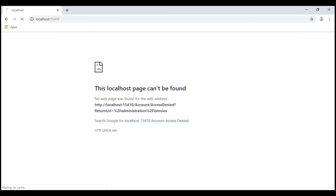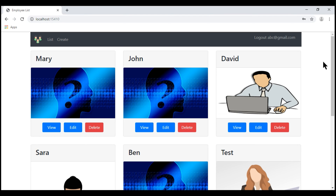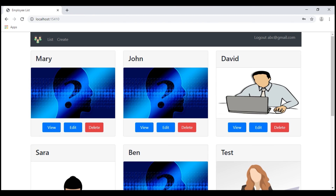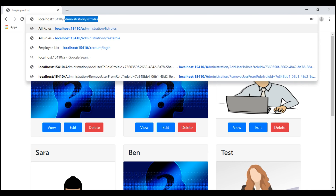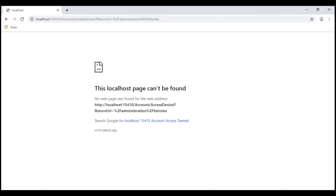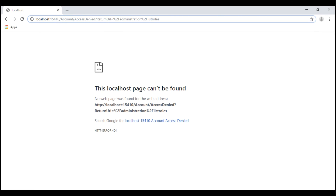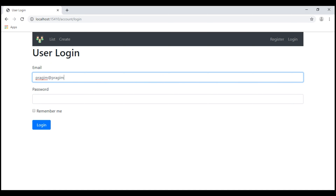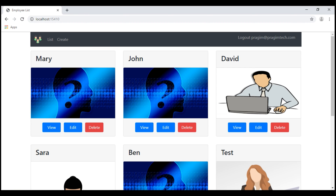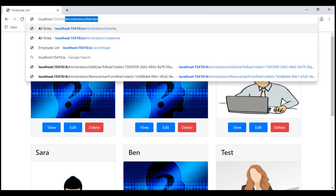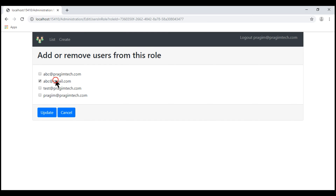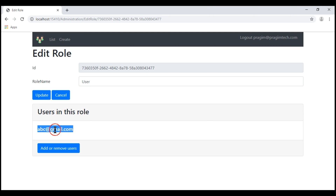We must log out and log back in. At the moment, we are logged in using the username abc at gmail.com. Keep in mind, this user is not a member of either the admin role or the user role. So if we try to navigate to /administration/listRoles, we should be redirected to the access denied action. Let's log out and log back in using Prajeem at PrajeemTech.com — this user is a member of the admin role, so we should be able to reach /administration/listRoles. Now let's edit the user role and make abc at gmail.com a member of the user role. abc at gmail.com is now a member of the user role.